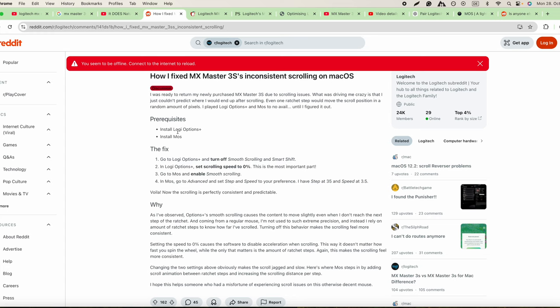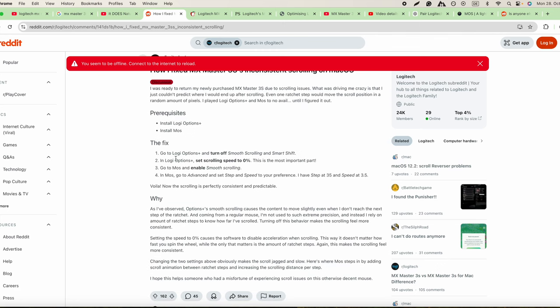We have to install Logi Options Plus, so what we're going to do is go into Logi Options Plus.